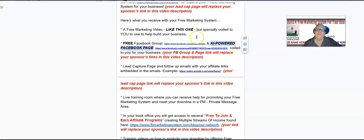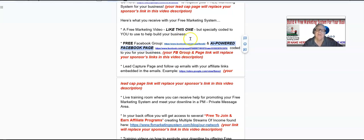Your Facebook group link is going to be here and your Facebook page is going to be here. But at this time, when you're watching this video, your sponsor's Facebook group and Facebook page are here. Let's take a look at an example of what your group and page will look like.